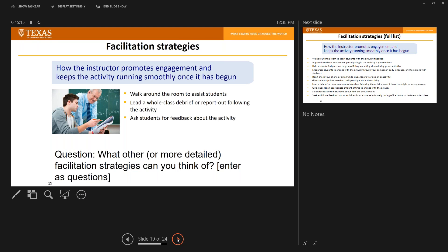At different points, ask students for feedback about how things are going. You don't have to use a ton of class time for this — there are ways to do mid-semester surveys or to talk to students who are early or stay late or come to your office hours about how they think things are going, and use that to think about how to improve.